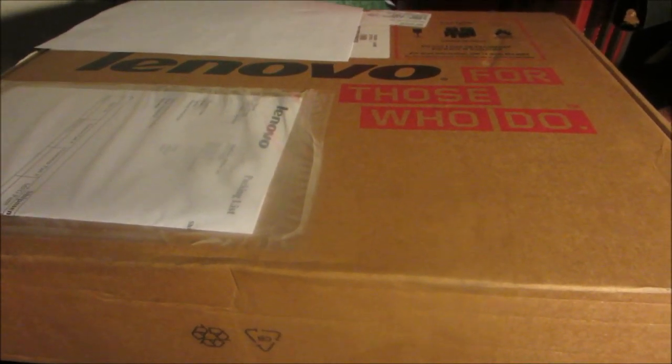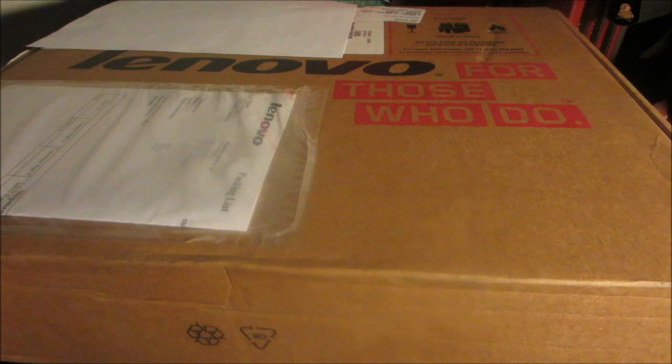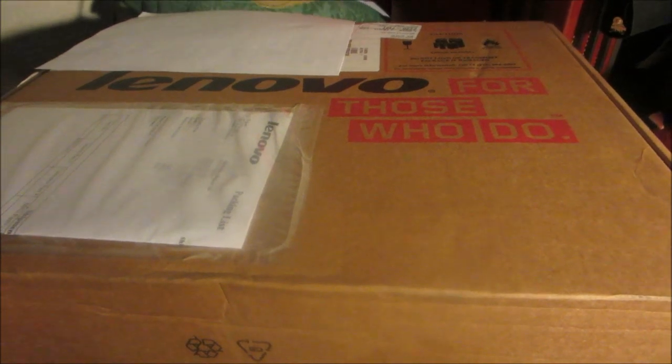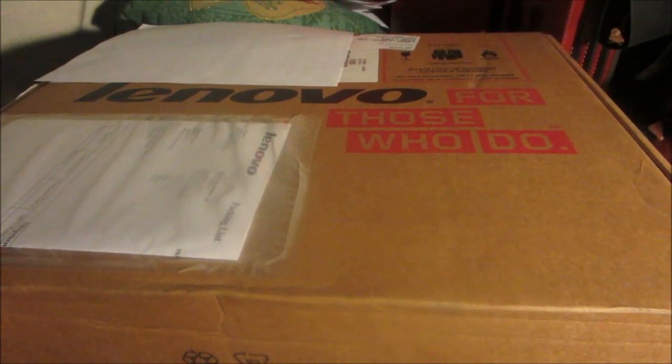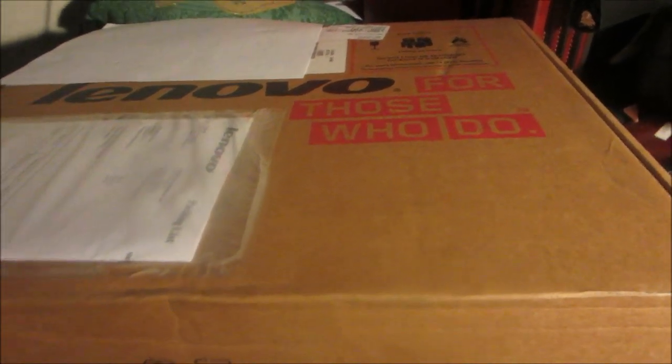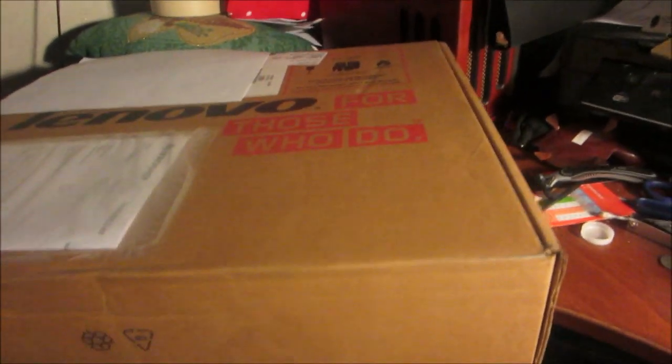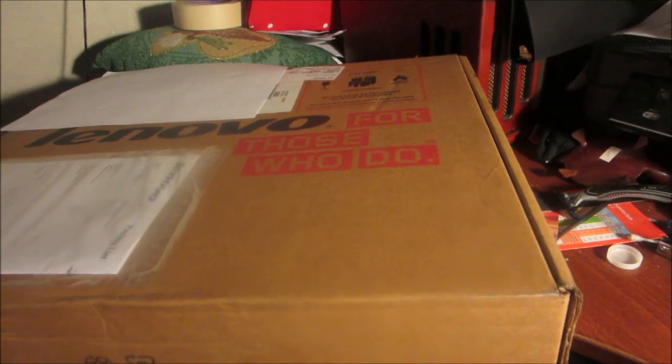Well looky here people, it looks like I just got myself something new to unbox here. This is Lenovo on it, I wonder what it could be. What I'm gonna do is grab my tripod here and I'm gonna try to open the box and we'll see what this is.